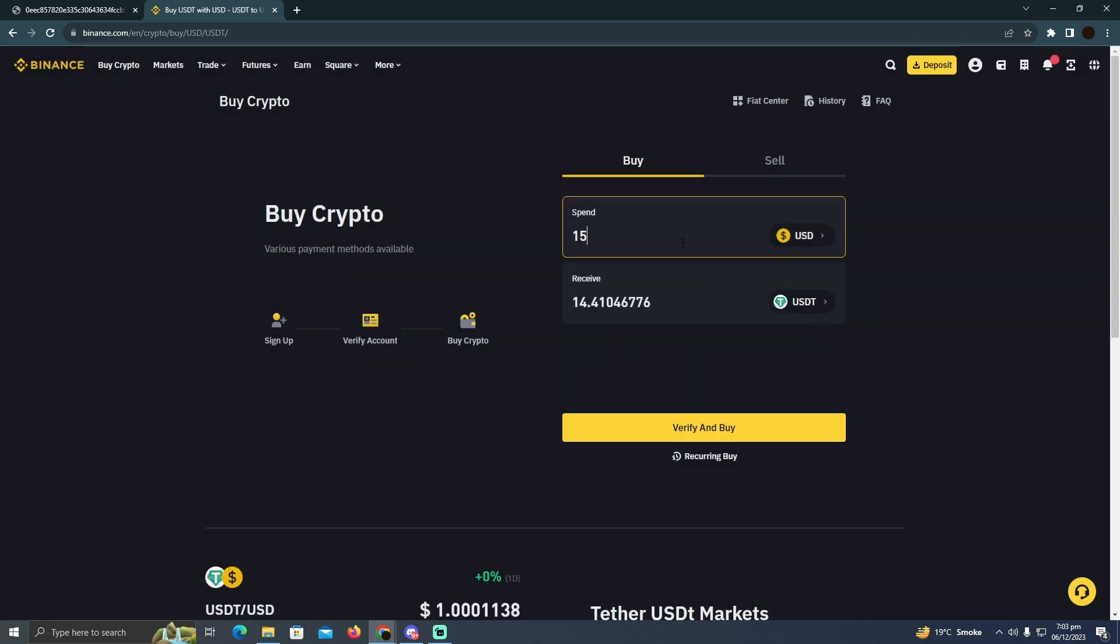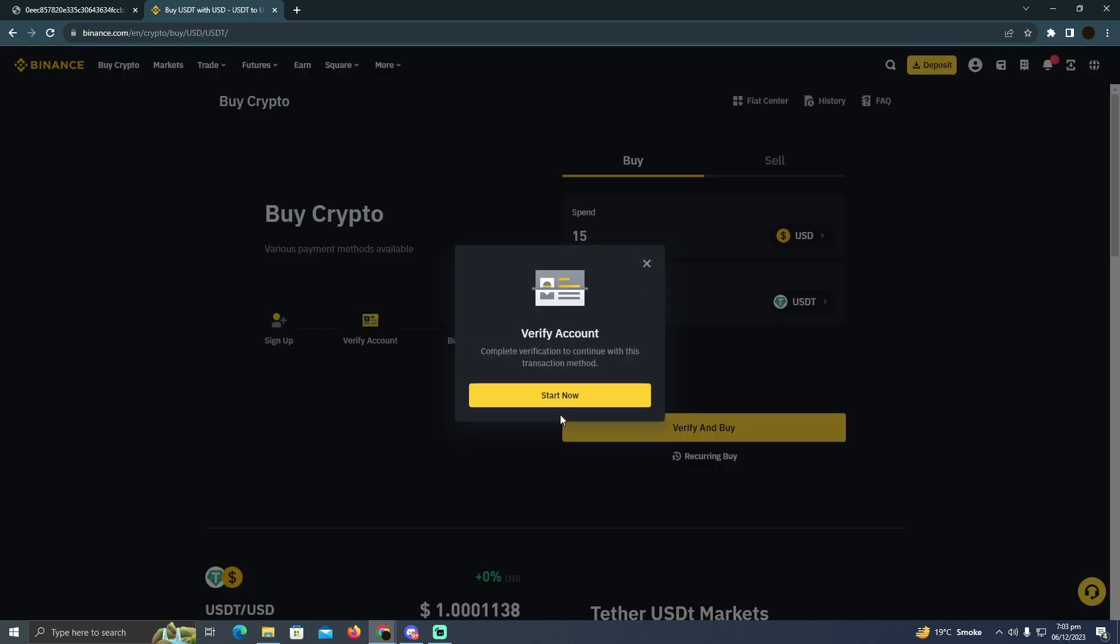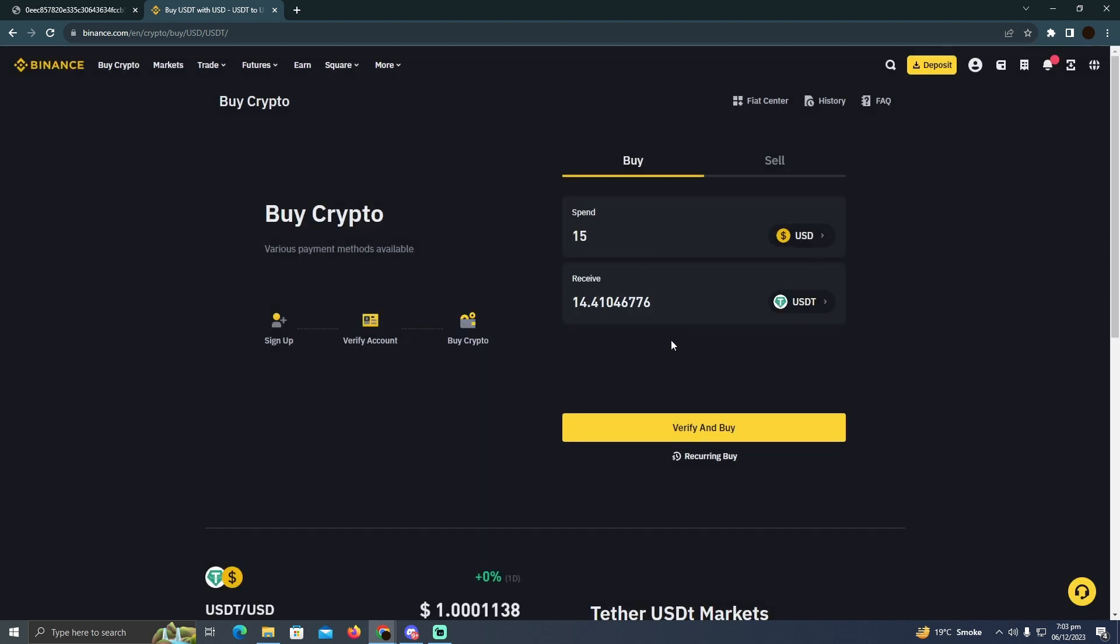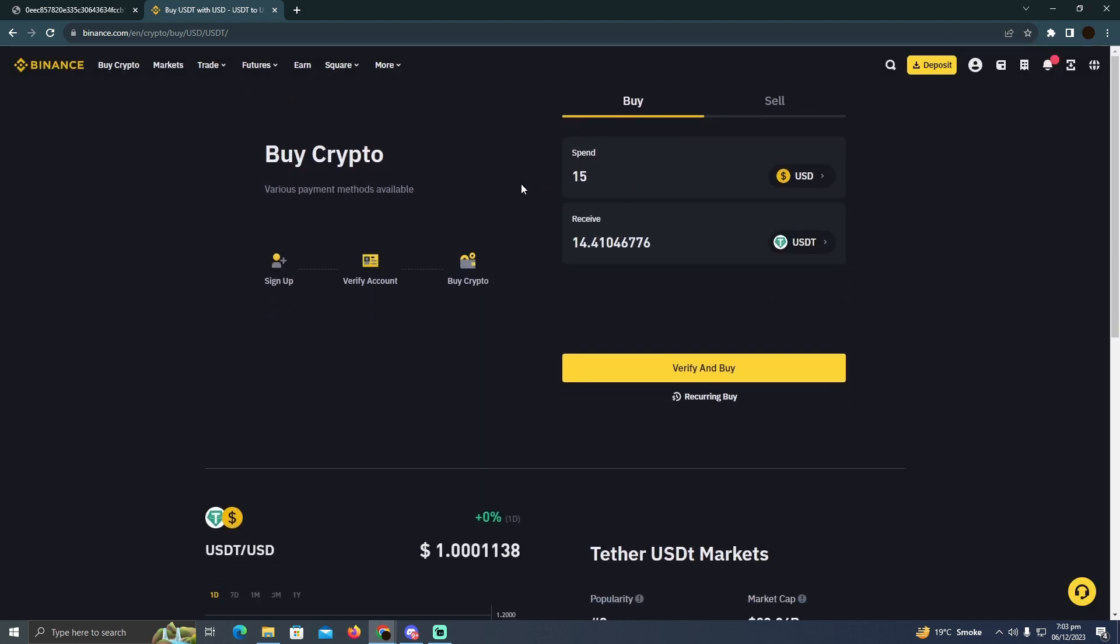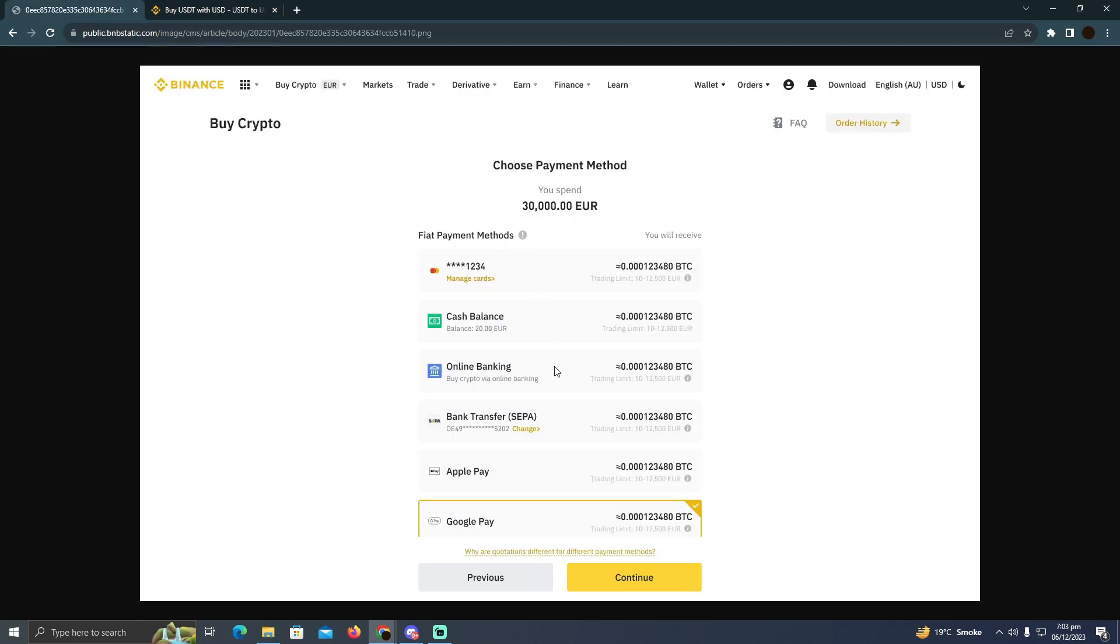Suppose I want to buy 15 worth of USDT - I'm going to type that and click on verify and buy. Here they want me to verify the account, but in your case it should take you to the checkout or payment options. These are the payment methods you can use.